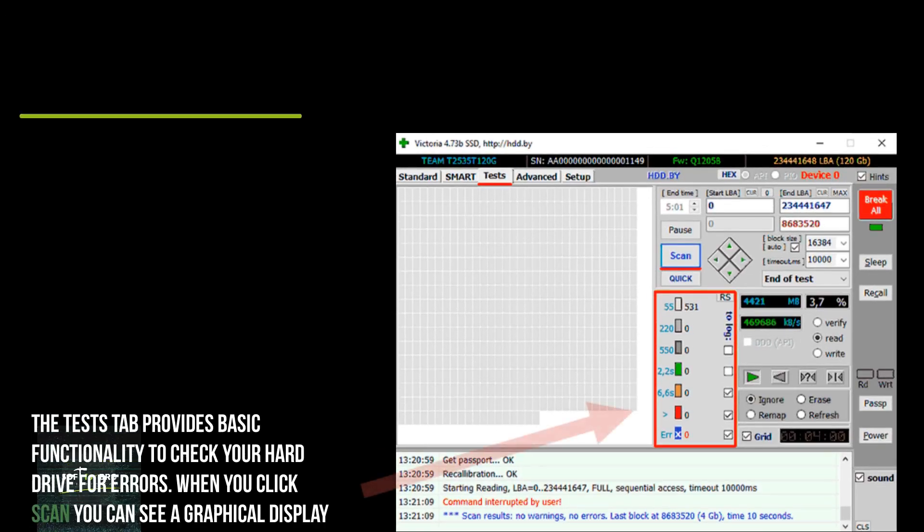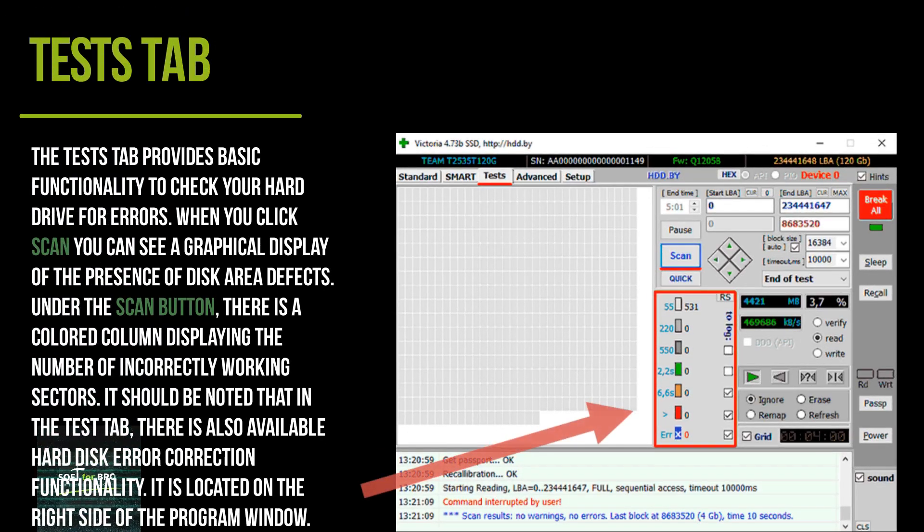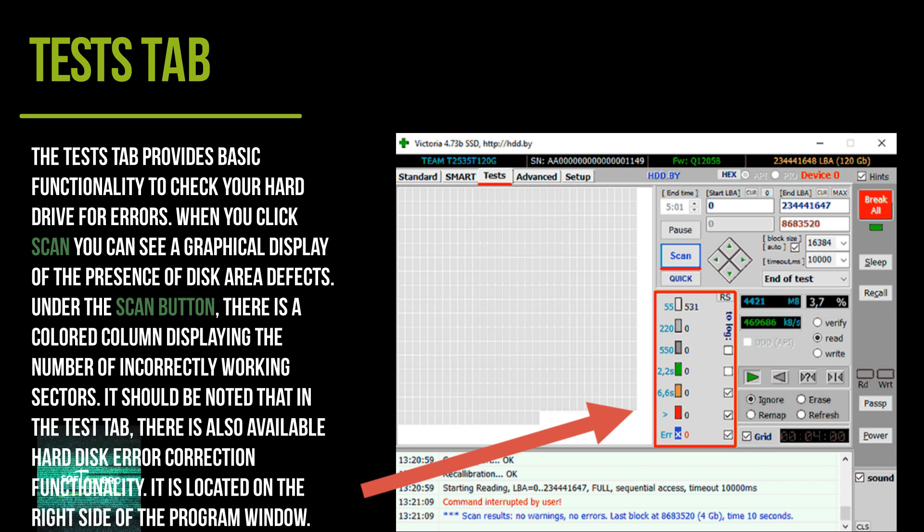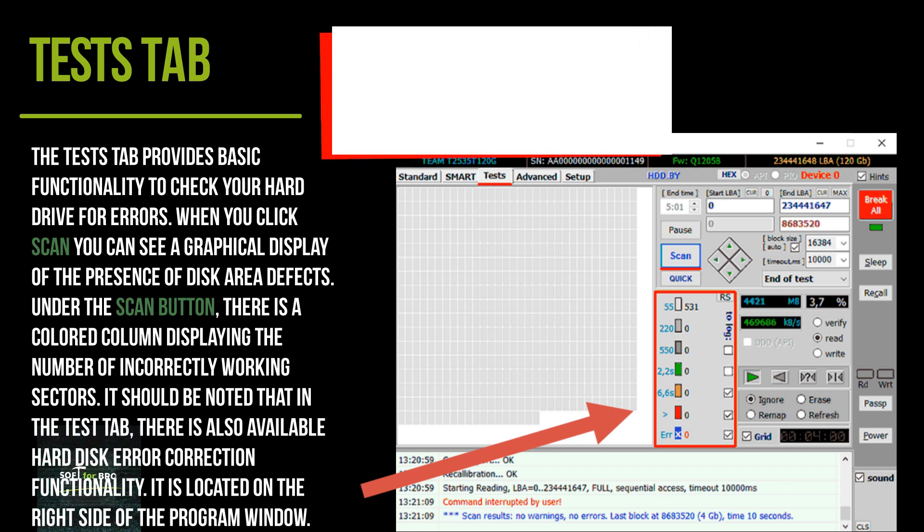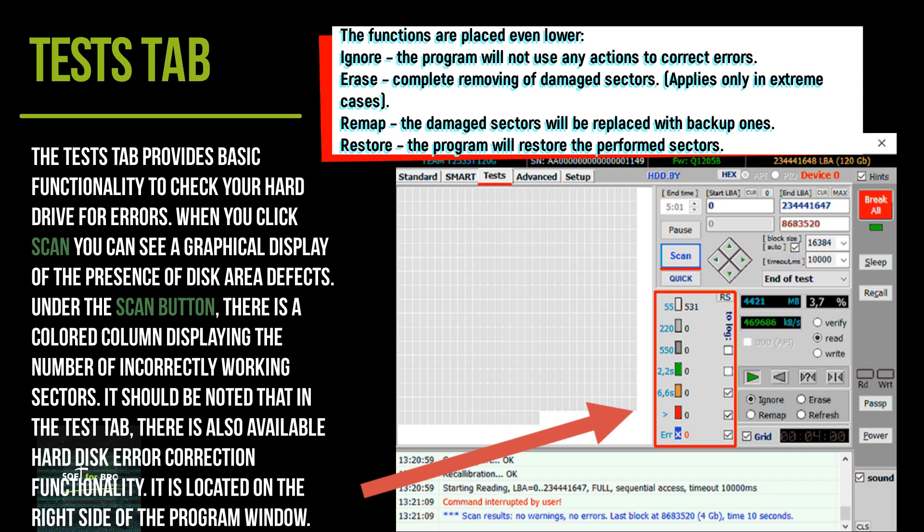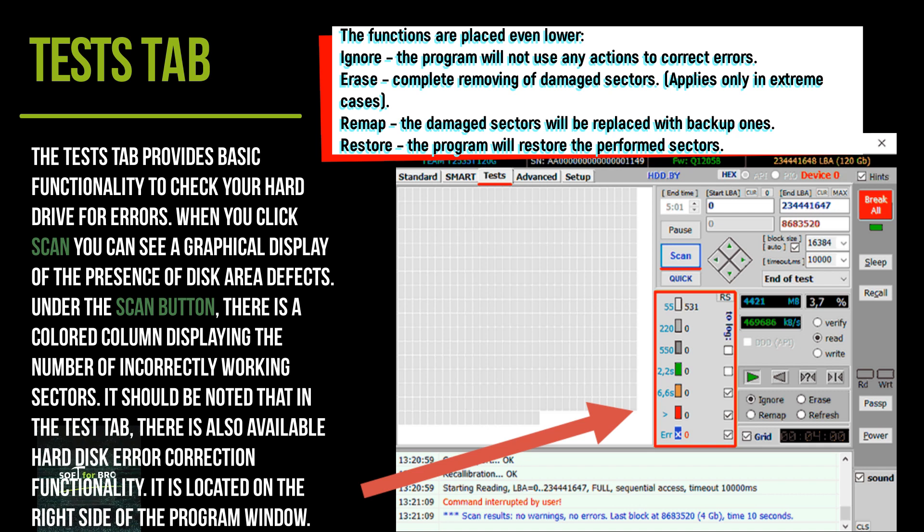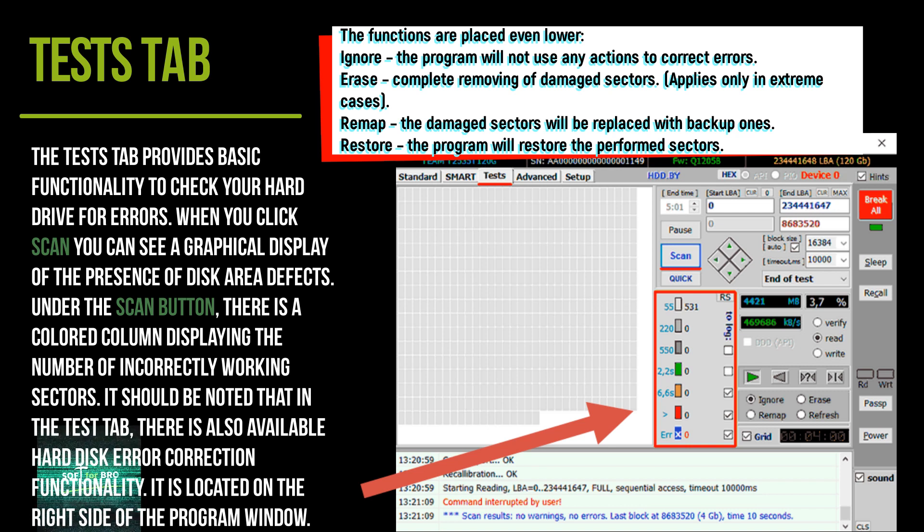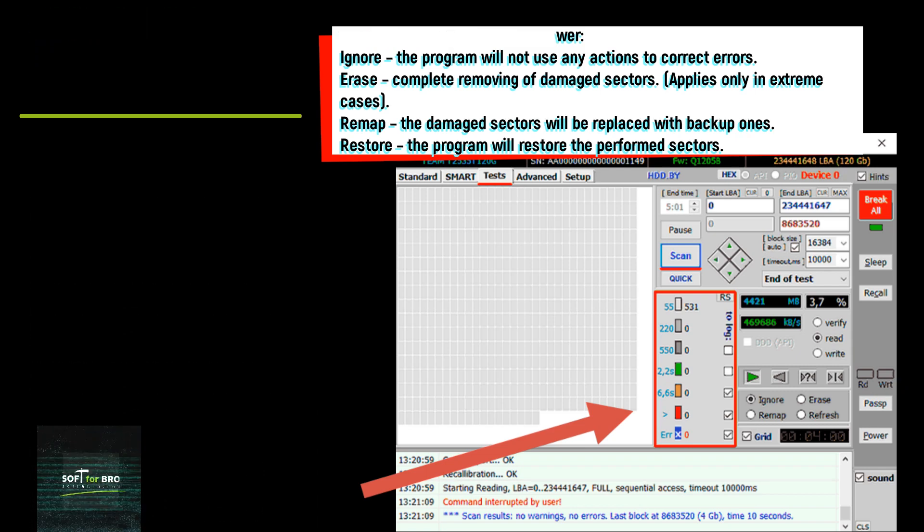The Test tab provides basic functionality to check your hard drive for errors. When you click Scan, you can see a graphical display of the presence of disk area defects. Under the Scan button, there is a colored column displaying the number of incorrectly working sectors. It should be noted that in the Test tab, there is also available hard disk error correction functionality. It is located on the right side of the program window.